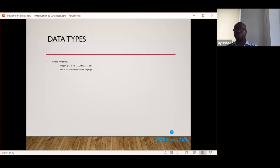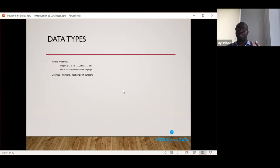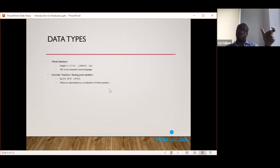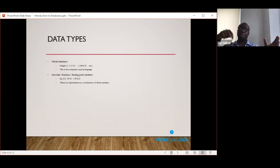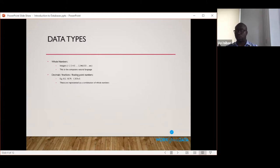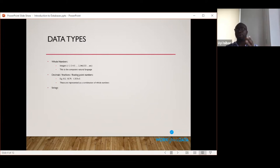The first data type is the whole number — an integer — such as 1, 2, 3, or 2,346,552. Any whole number, without fractions, can get as large as you like. Whole numbers are the computer's natural language; computers work in zeros and ones which represent all numbers, so integers are processed very quickly. Next are decimals or floating point numbers. The computer represents these using multiple whole numbers — one for the whole part, one for the fractional part, or a single long number with a separate indicator for where the decimal point sits.